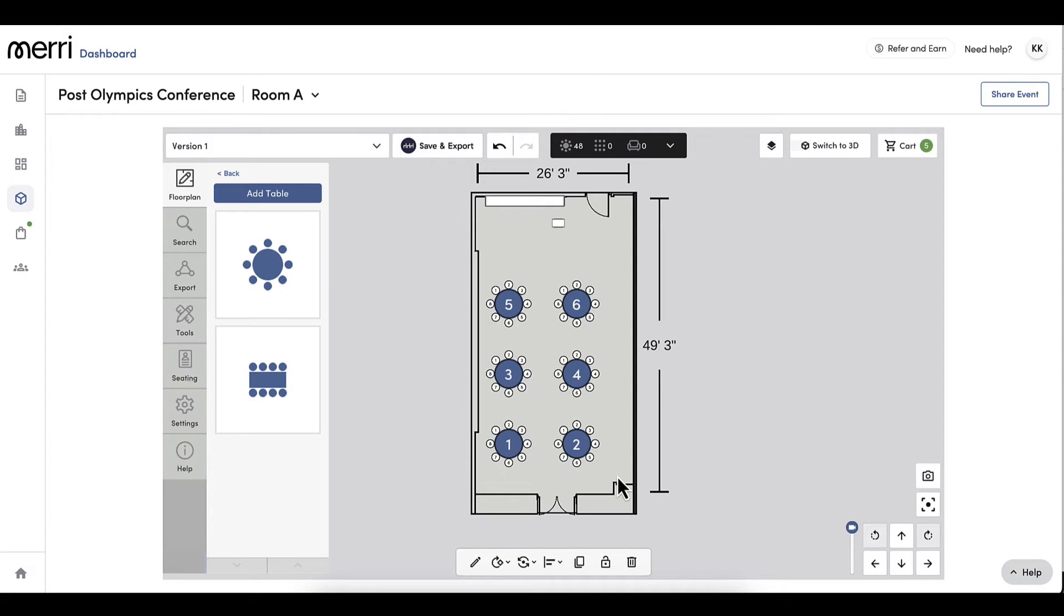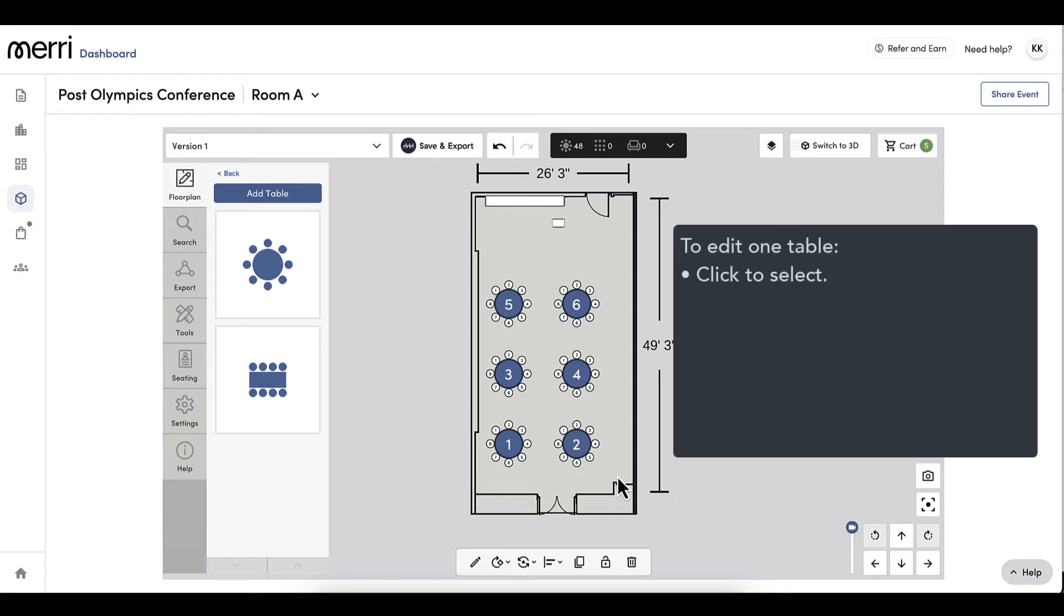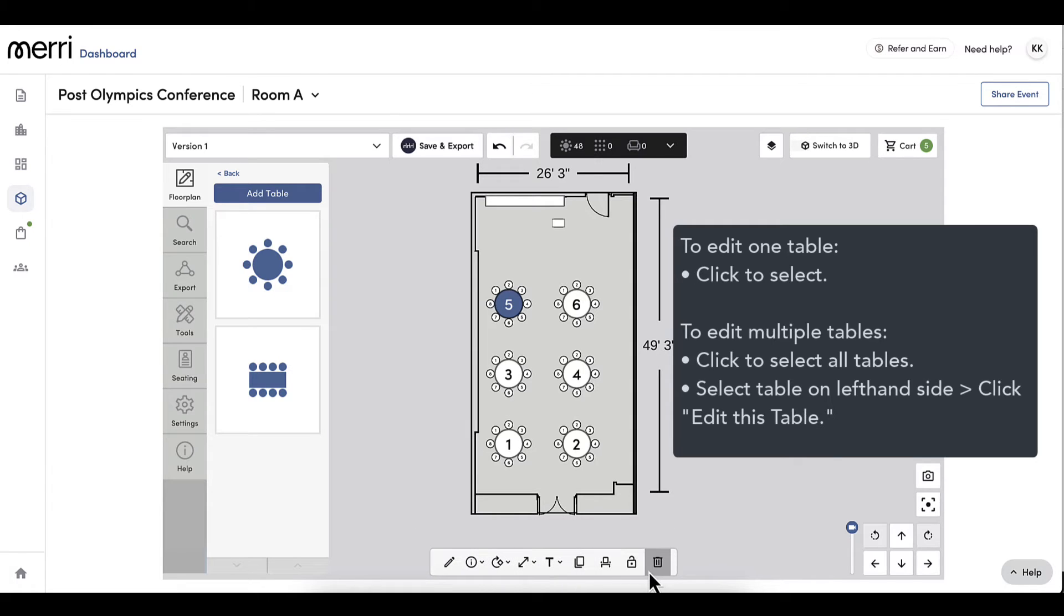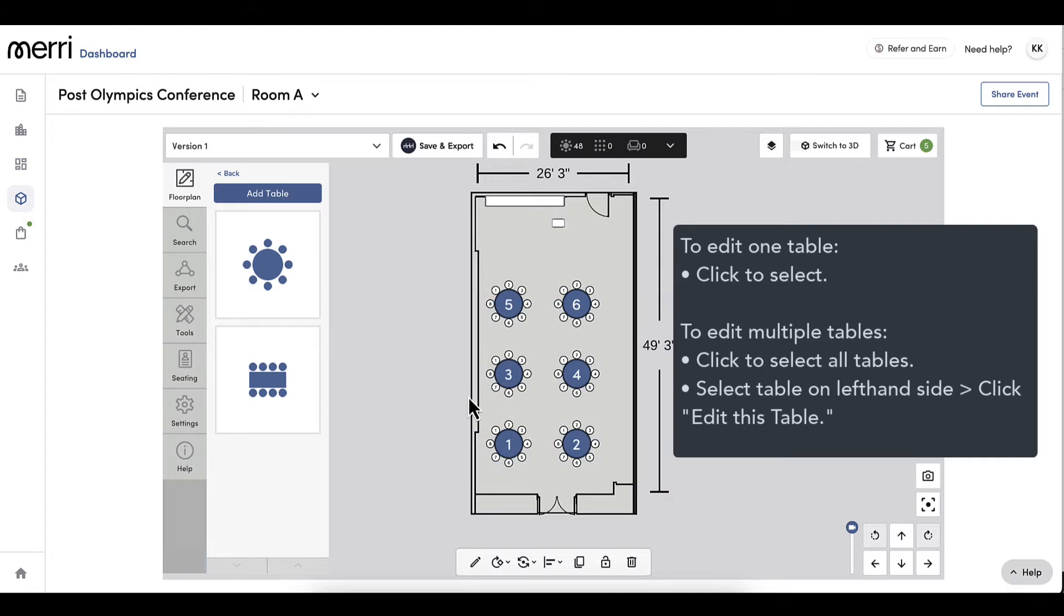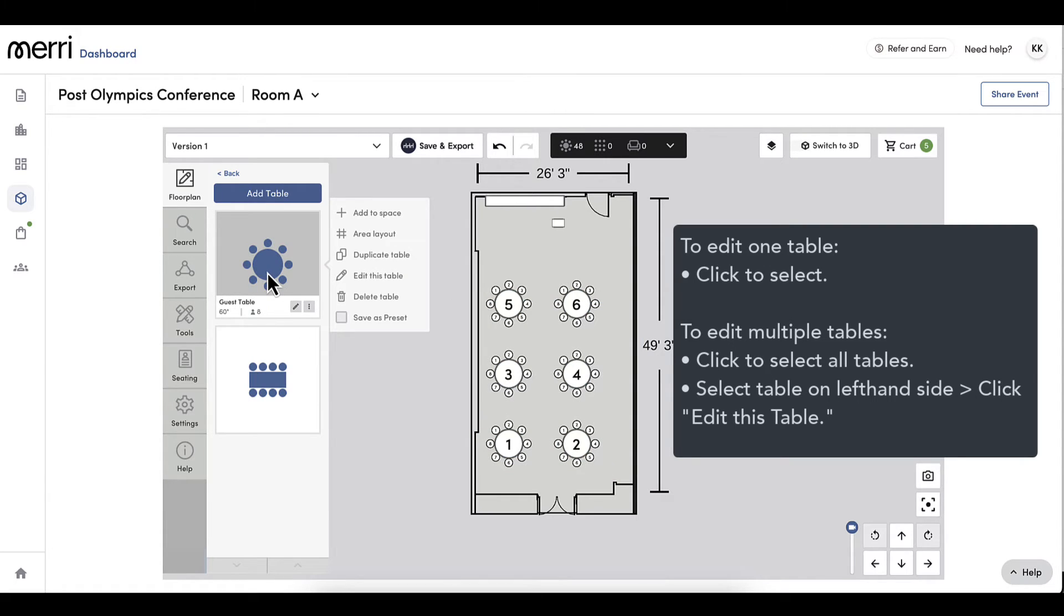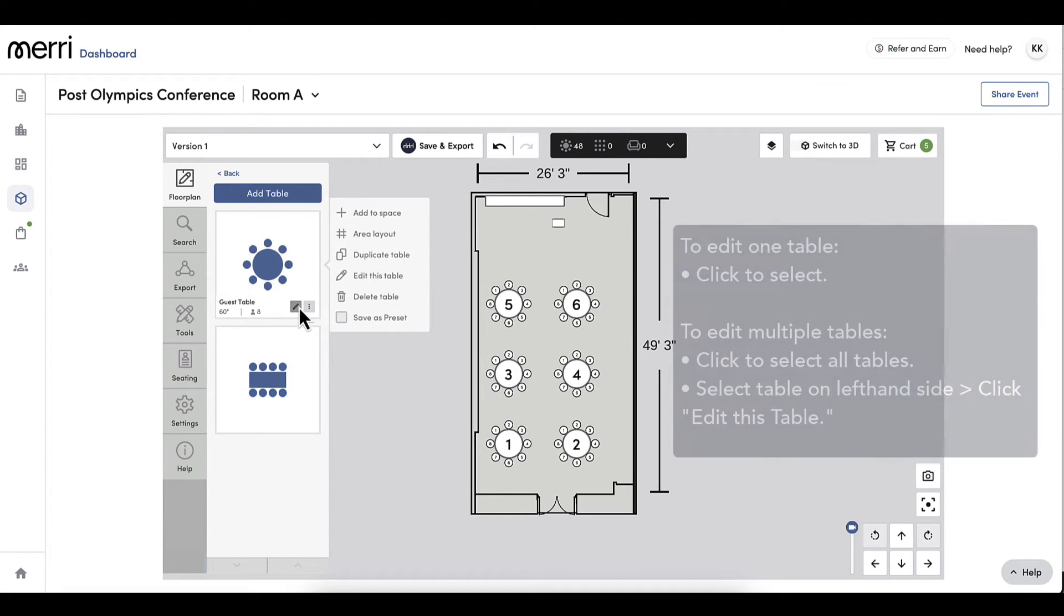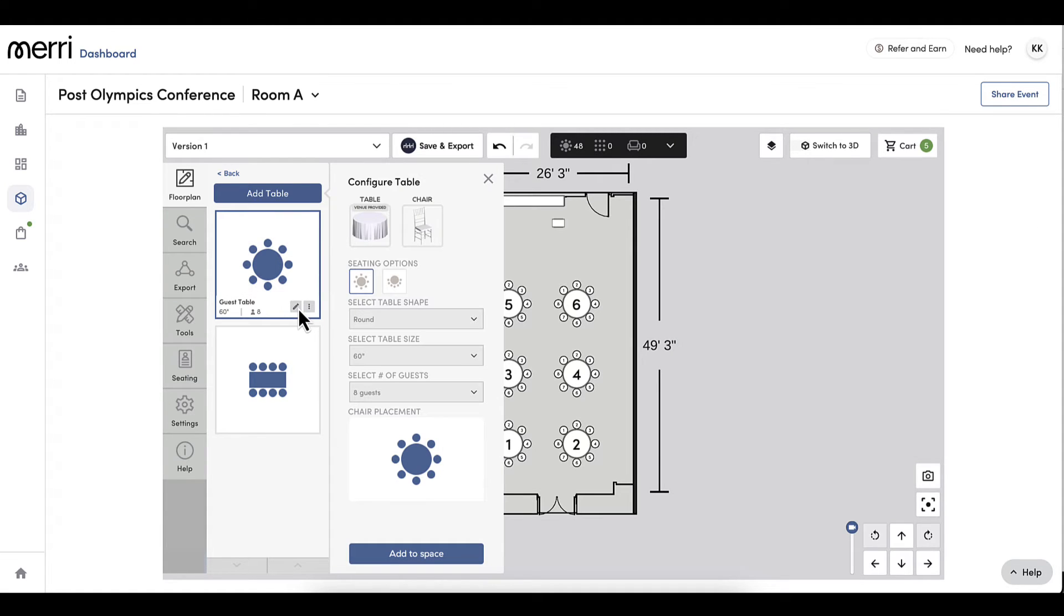To make a change to just one table, I will click to select that table and multiple options will appear. For editing multiple tables, I have a few options. A quick way is to either click and select all tables or go back to the table on the left hand side, click Edit or the pencil icon, and make changes. Those changes will affect all tables already on my floor plan.